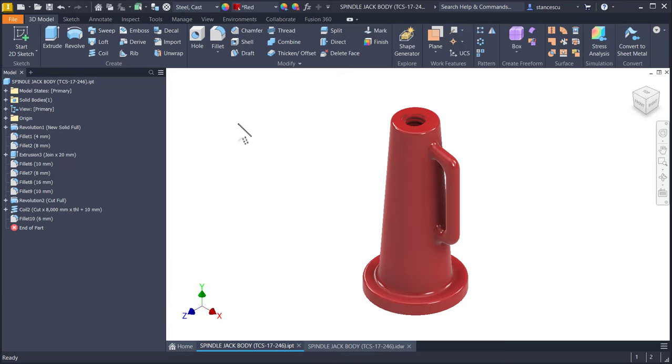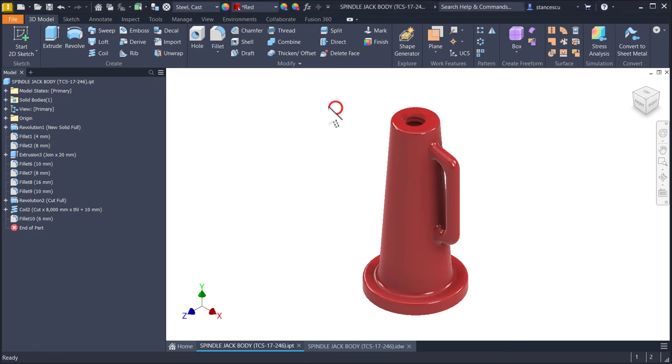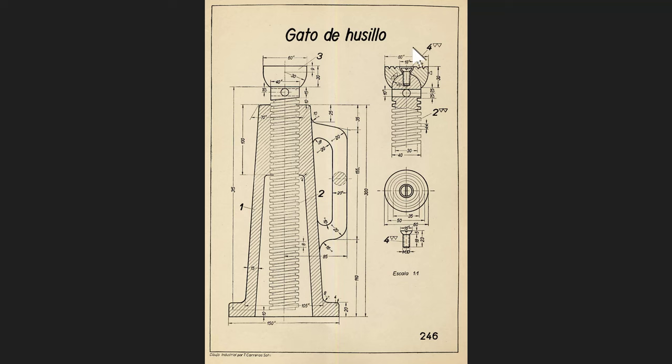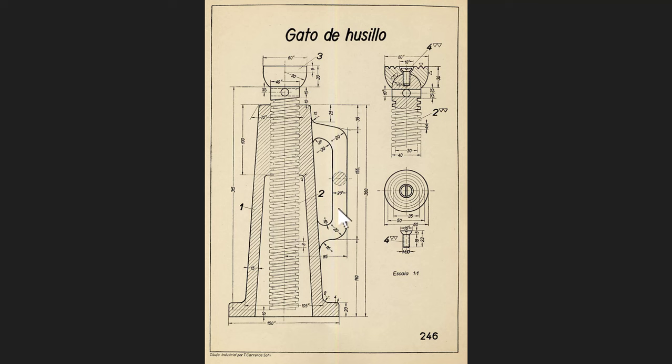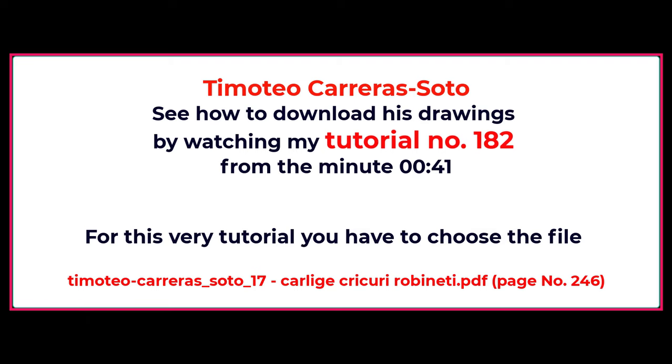Hi my friends, today we model this object with the name spindle jack body. The source is from Timoteo Carrera Soto with these dimensions. Even if you see here a non-uniform shape, we will use these dimensions. This part is taken from Timoteo Carrera Soto drawings and you can download it by watching tutorial number 182.